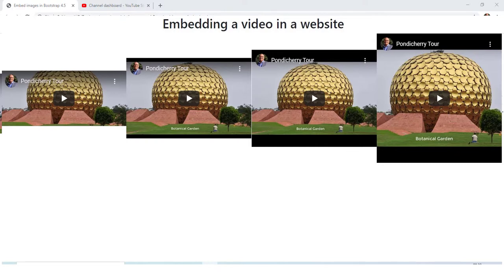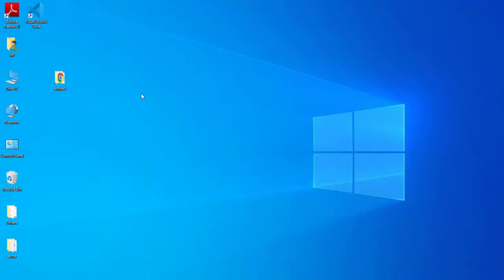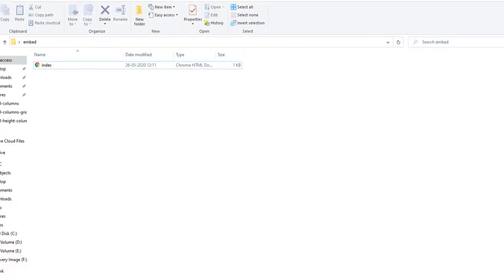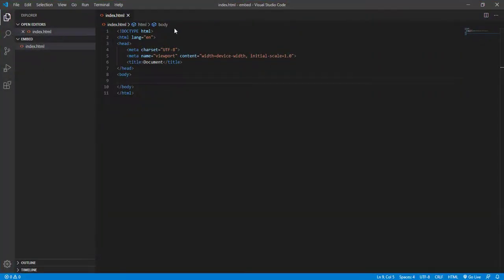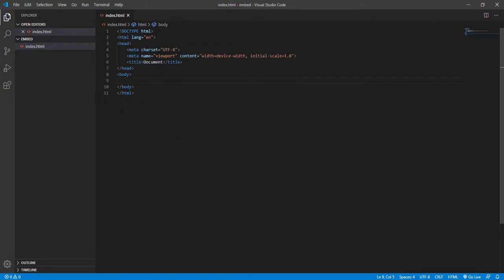Let's see how to do this. You can go to a text editor — I'll be using VS Code for this video. I have already opened a folder named 'embed' on the desktop, and inside that I have already opened the index file with the bare code.